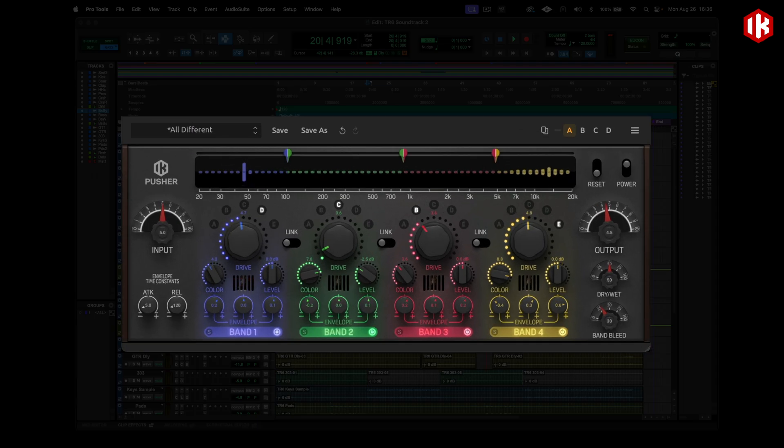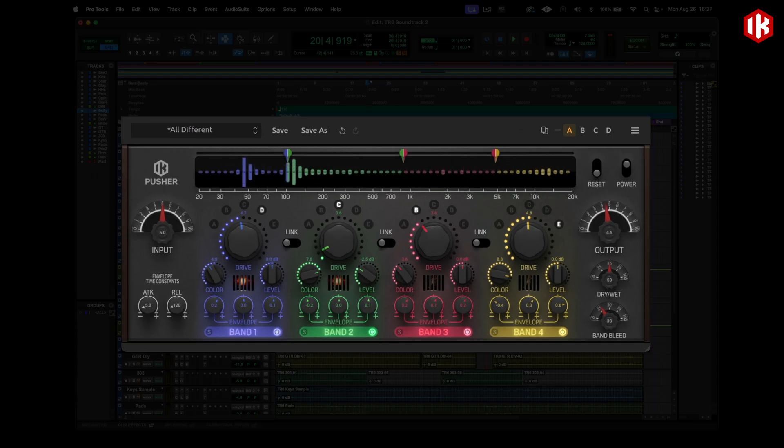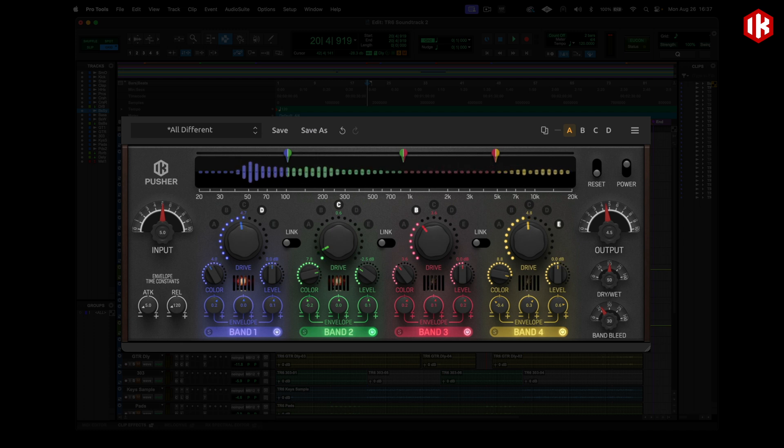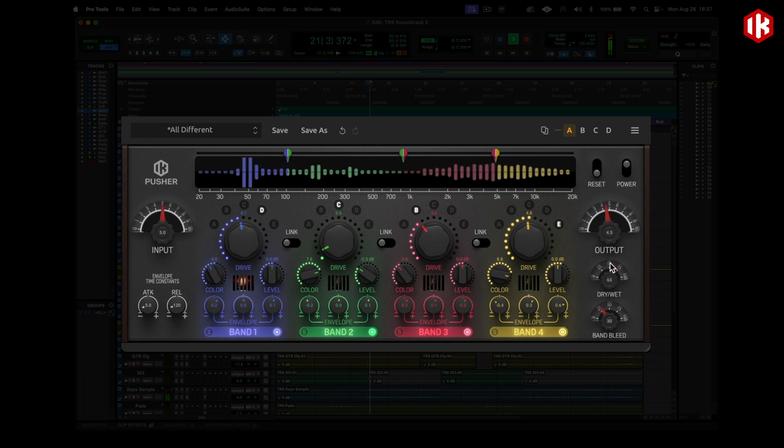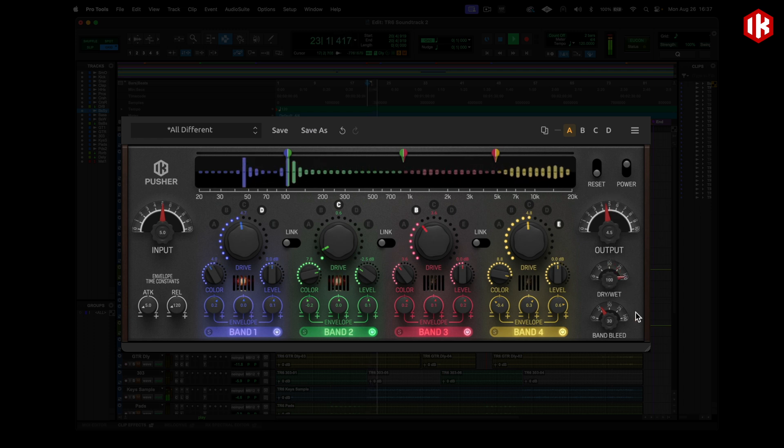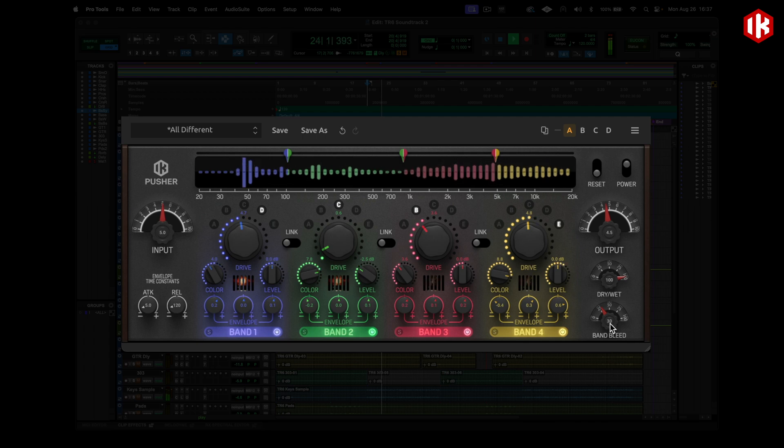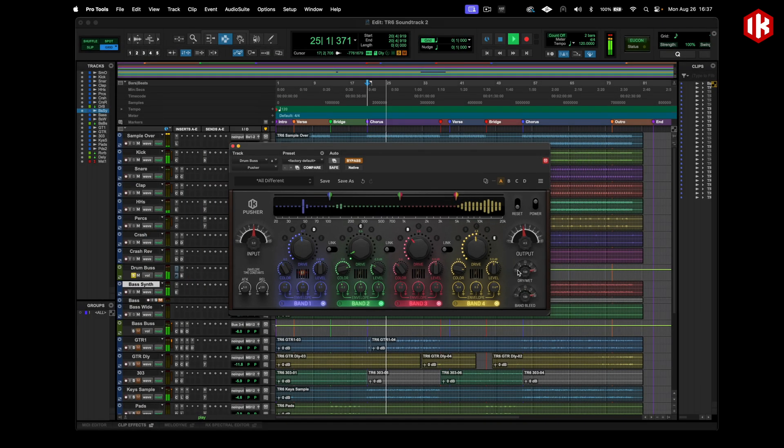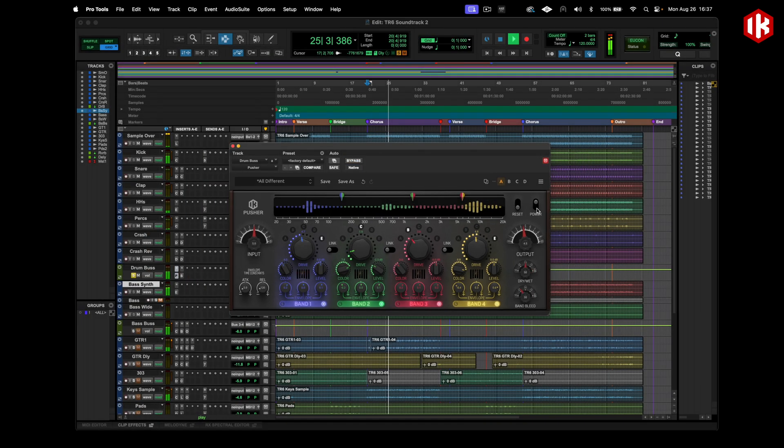This is the Pusher. It's a great way to dive deep into saturation featuring a four-band saturation layout. You can independently tweak your sound in each band. There are five different saturation algorithms to explore from subtle enhancement to bold experimental textures. You can really have some fun with this one.